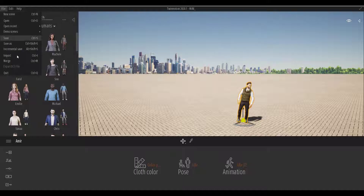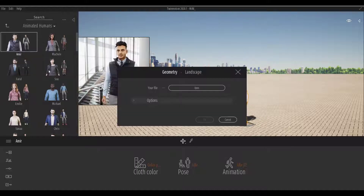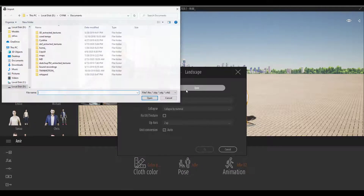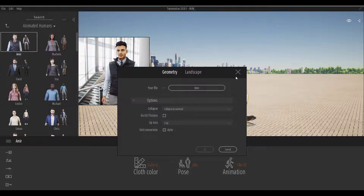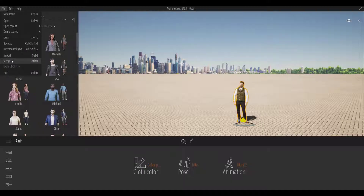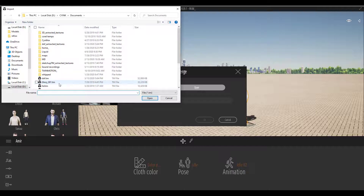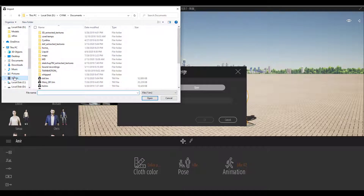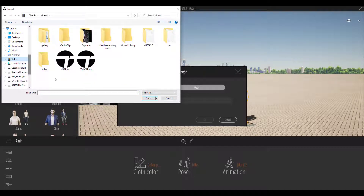So if you have the first file open, you can simply go to File and then Import. Through Import you can bring in basic formats like FBX, SketchUp, OBJ, and Cinema 4D files. But if you want to merge two Twinmotion files together, you need to use the File menu and choose Merge.